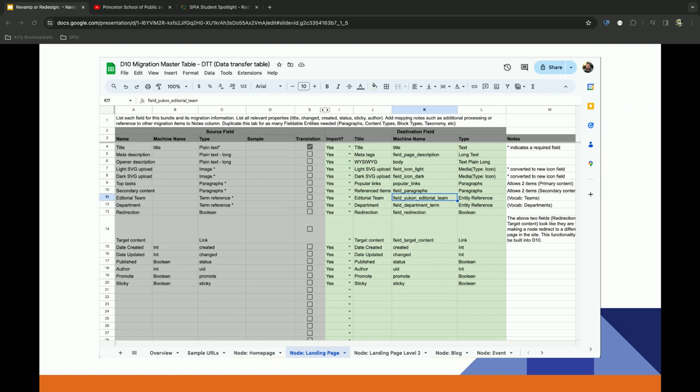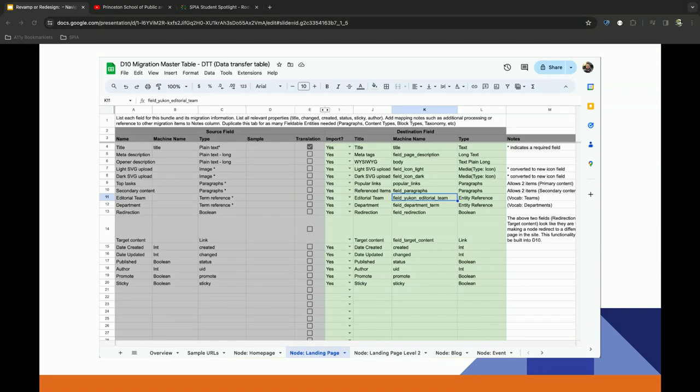And while we're doing that, we're also looking at the overall structure. We tend to build something that we call a data transfer table that just outlines and documents the whole structure of the content type, including all the nodes, the views, basically everything. Blocks, everything that we can, and we get into that, documenting it all, but really just looking for what else is in there that we should actually analyze a little bit deeper after that.